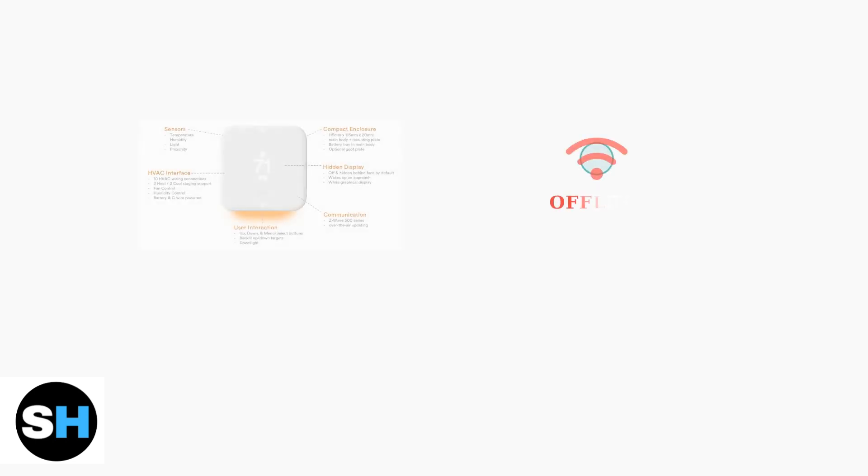When your Vivint Smart Thermostat shows an offline status or isn't responding to the app, Wi-Fi connectivity is usually the culprit. Let's walk through the troubleshooting steps.